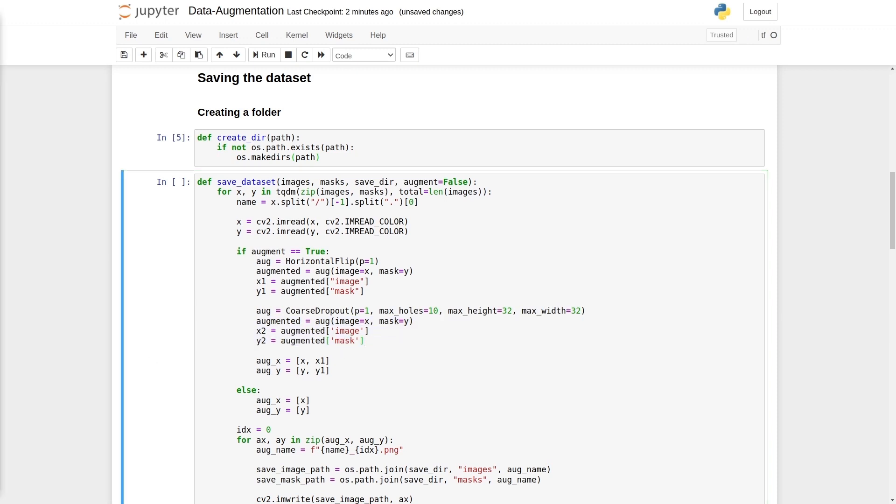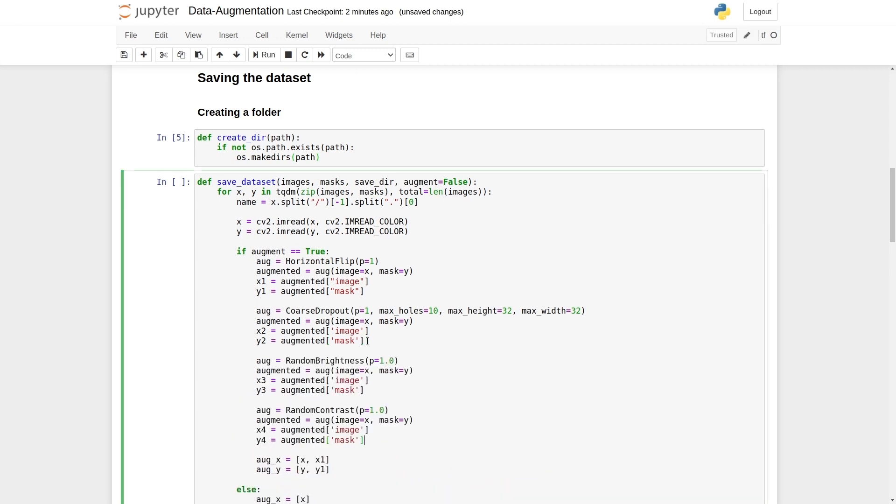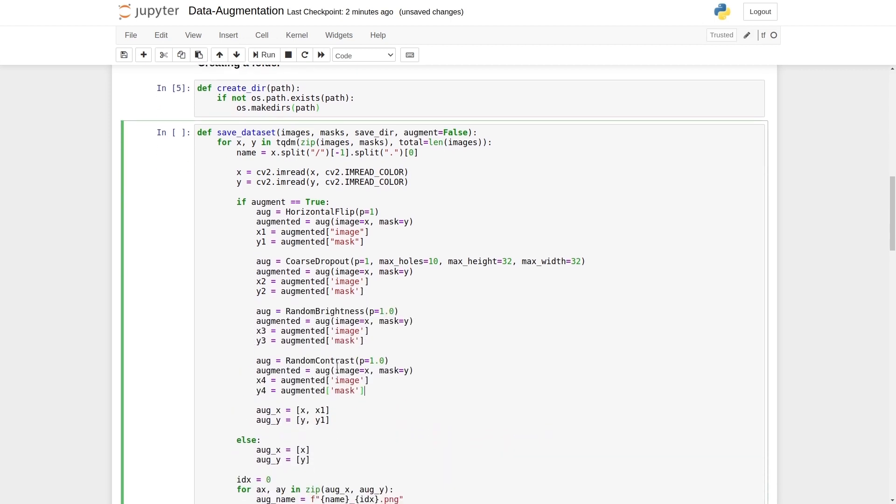Let's apply two more data augmentation techniques, random brightness and random contrast. We have four modified sets of images and masks. x1, x2, y1, y2, then x3, x4, y3, and y4. Let's add them to the list.